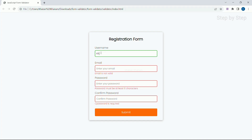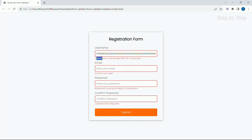Now I am going to remove all these characters and click on submit. I will be getting the message: username must be at least 3 characters. Now if I give some letters and click on submit, I will be getting: username must be less than 15 characters. So these 3 validations have been given inside the username field.